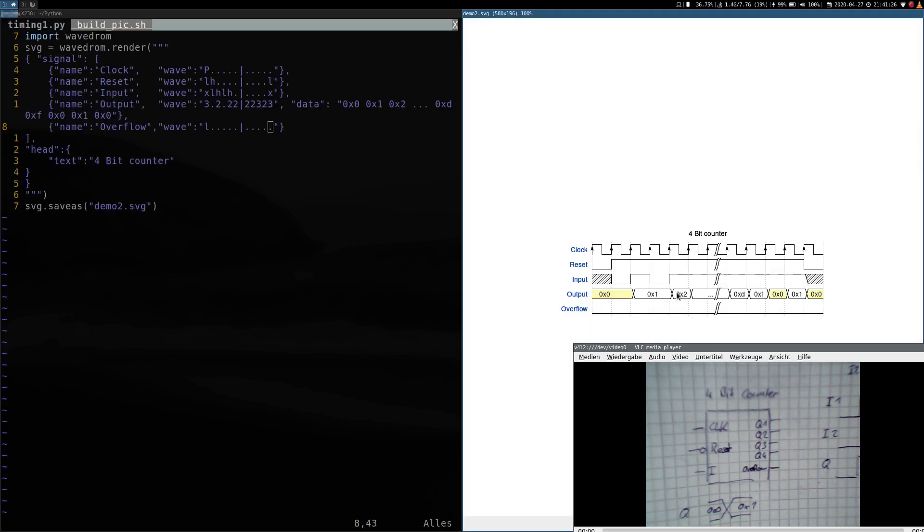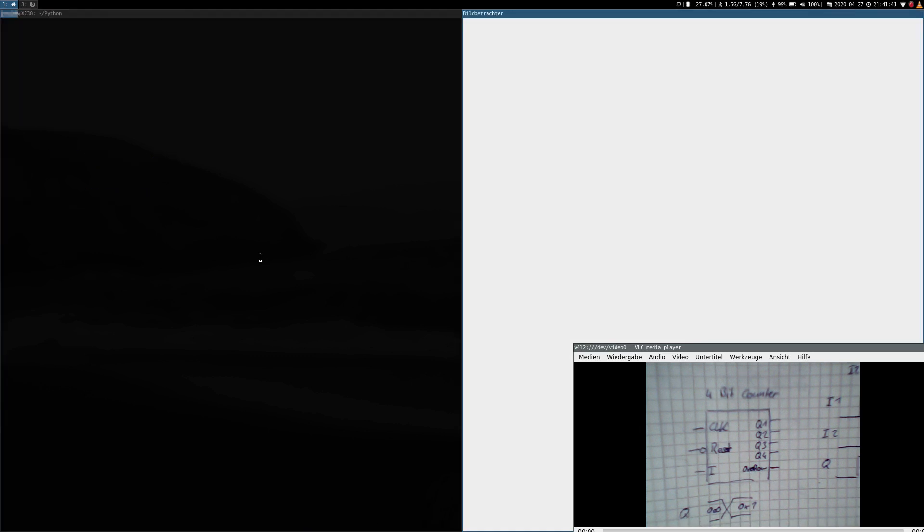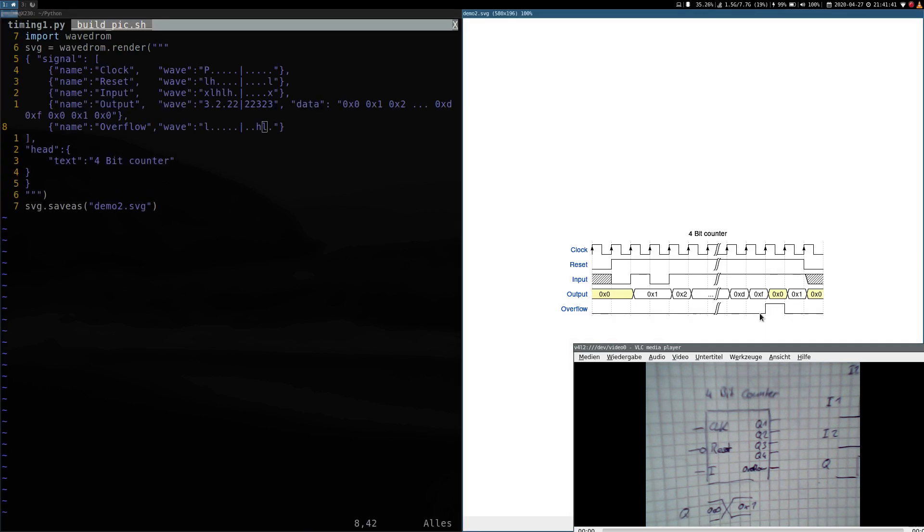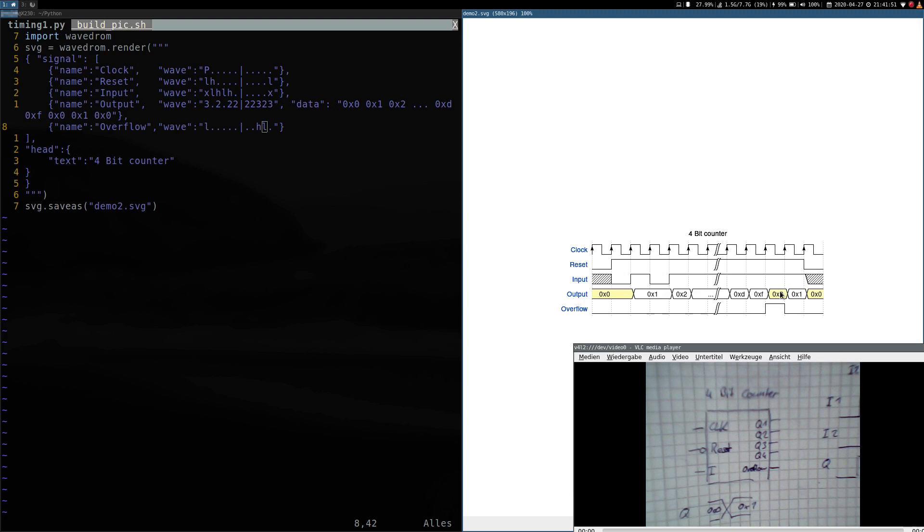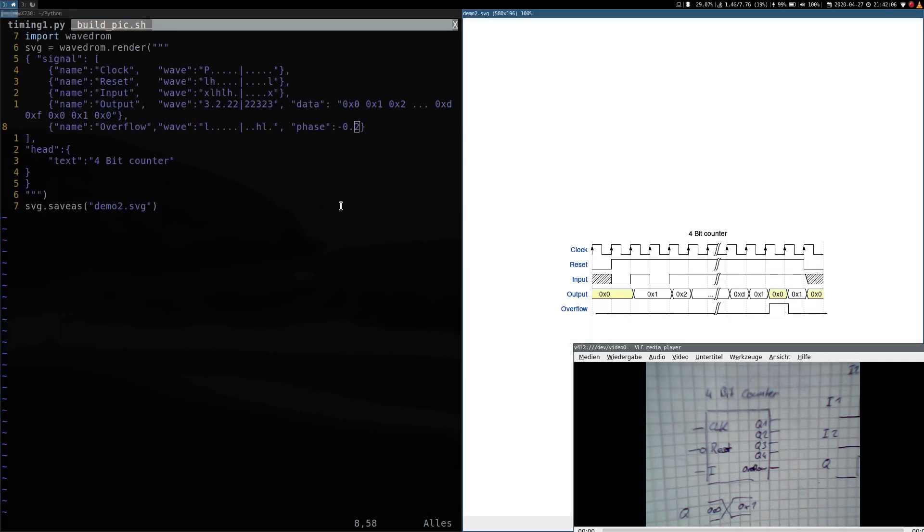And now the last one we have to take care of is our overflow output. Here it should be high for one time slot. So let's change it here to high and then to low. But now our overflow output is high before our output is set to zero. So let's add a little phase shift here. We can do this with the attribute phase and I will shift it by minus 0.2 time slots. And now, yes, now our overflow is more aligned to our output.